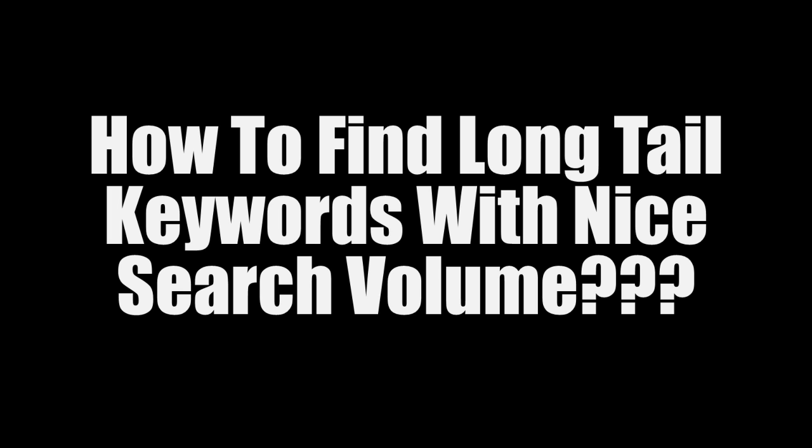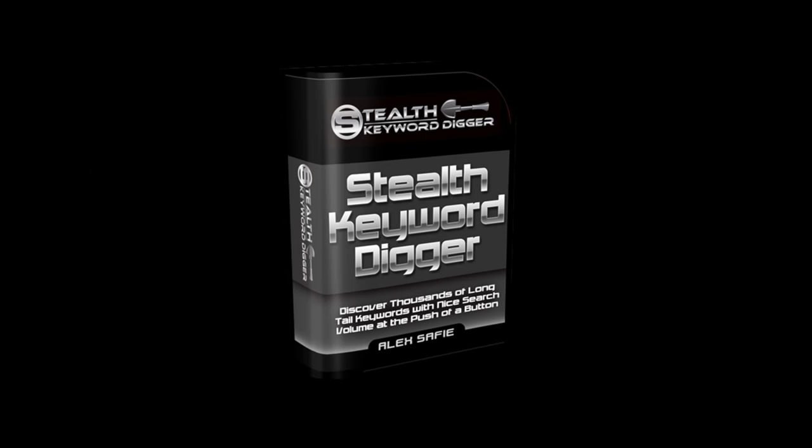It used to take me about 5 hours to see through a process I used to do manually, but in the back of my mind I always knew that it was something that could be automated, and that's why I decided to create Stealth Keyword Digger. With Stealth Keyword Digger you can find thousands of long tail keywords with nice search volume at the push of a button. Here's how it works.